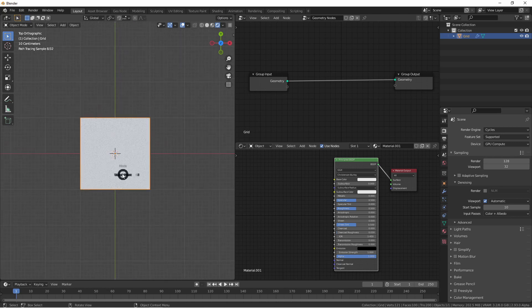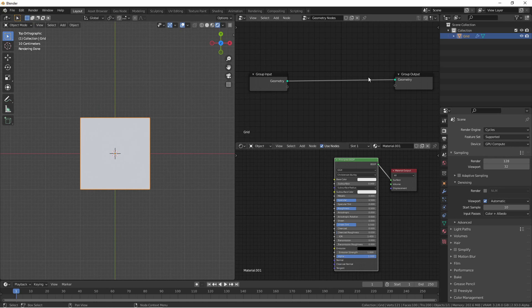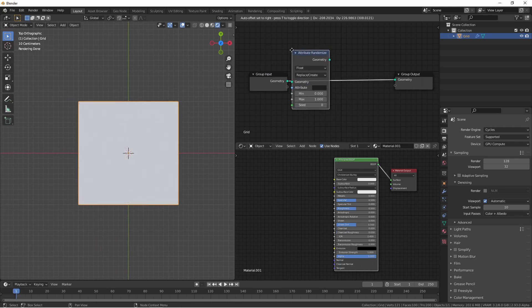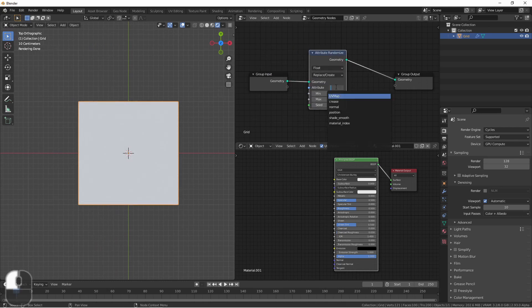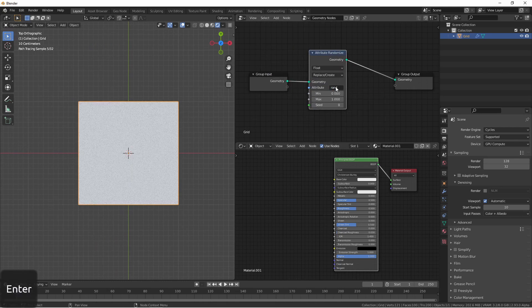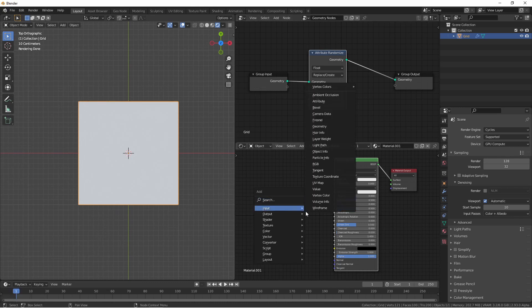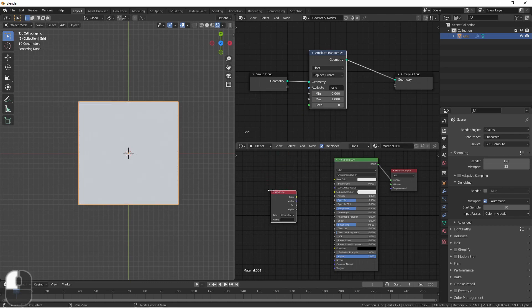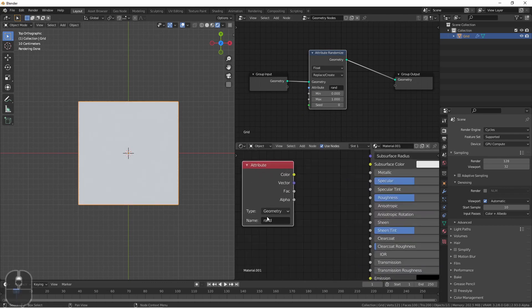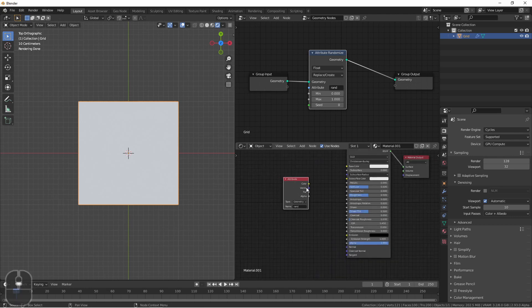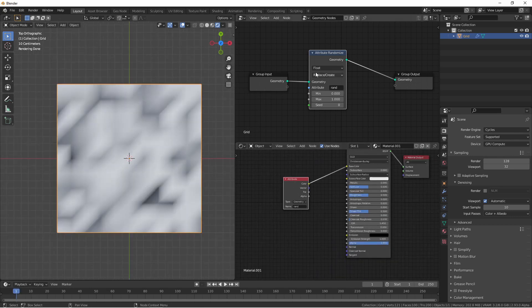So here I have a grid. It has a geometry node setup on it, and it also has a simple material added to it. If I add an attribute randomize node and call it something like rand, in my shader editor if I add an attribute input and access the rand attribute, you'll see that I'm now getting these values on my shader.